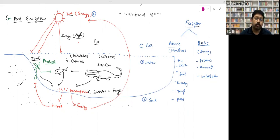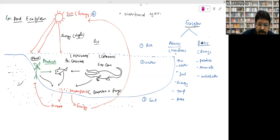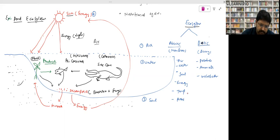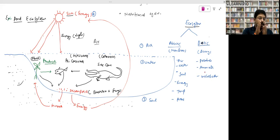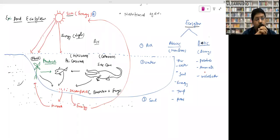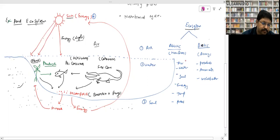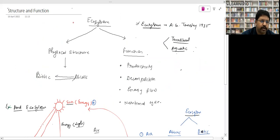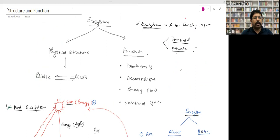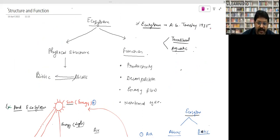An ecosystem is a system with two kinds of components: biotic factors (living) and abiotic factors (non-living). Non-living factors include air, water, soil, energy, temperature, and pressure. Biotic factors include all living organisms — producers, animals, and microbes. An ecosystem is where biotic and abiotic factors interact and maintain the energy cycle. The term 'ecosystem' was given by A.G. Tansley in 1935.